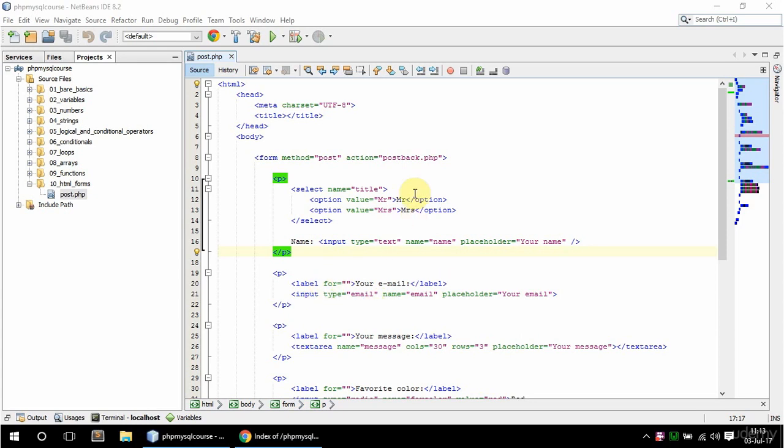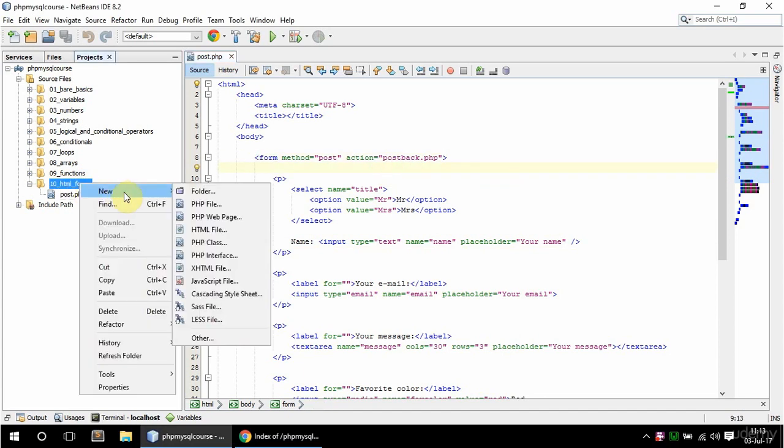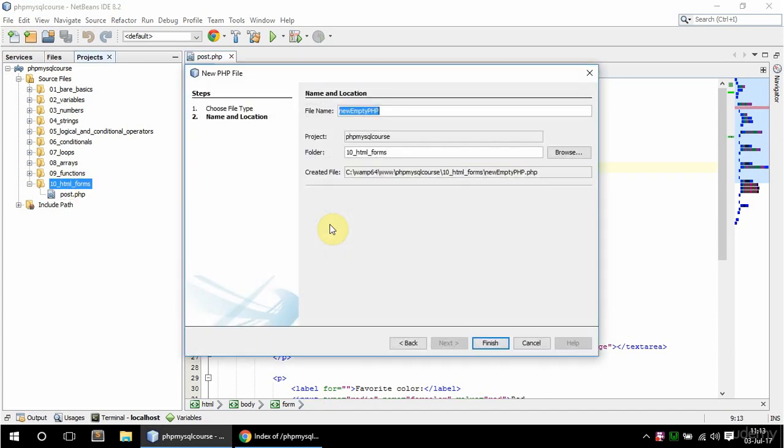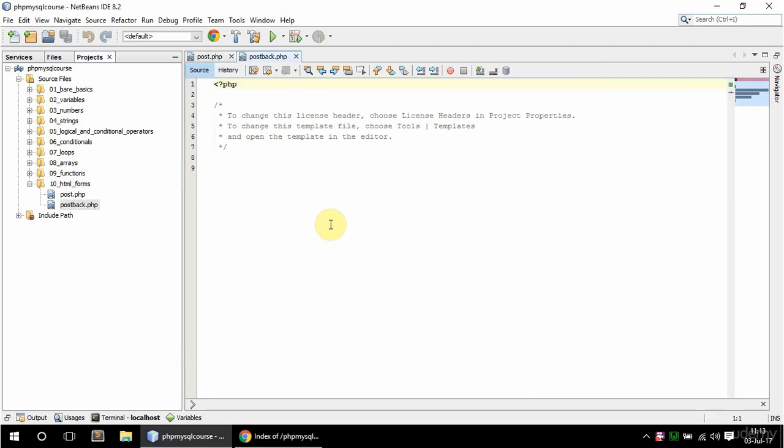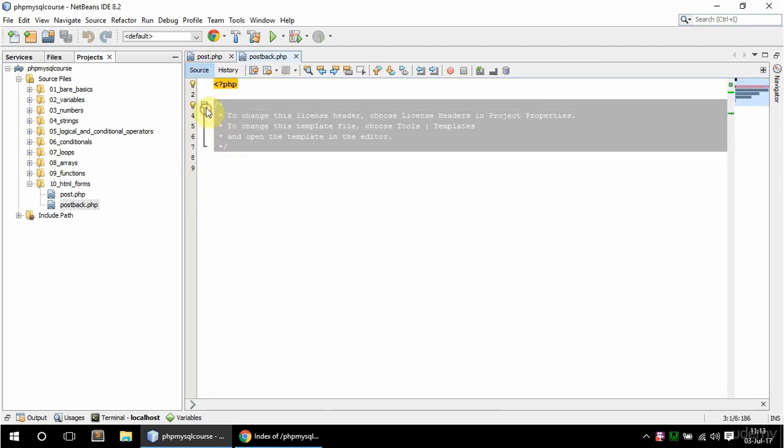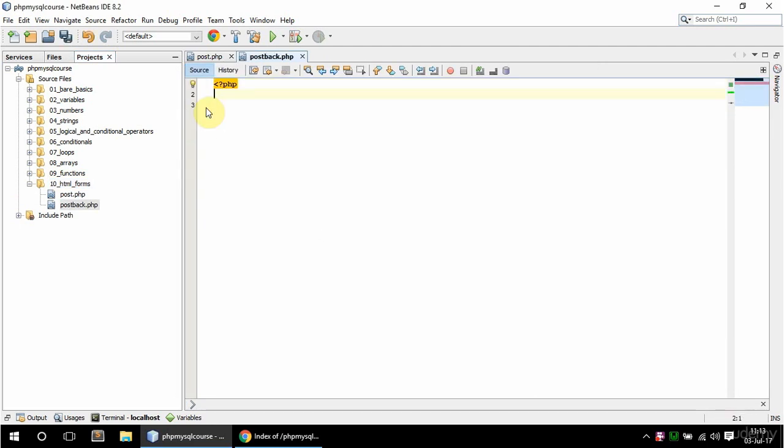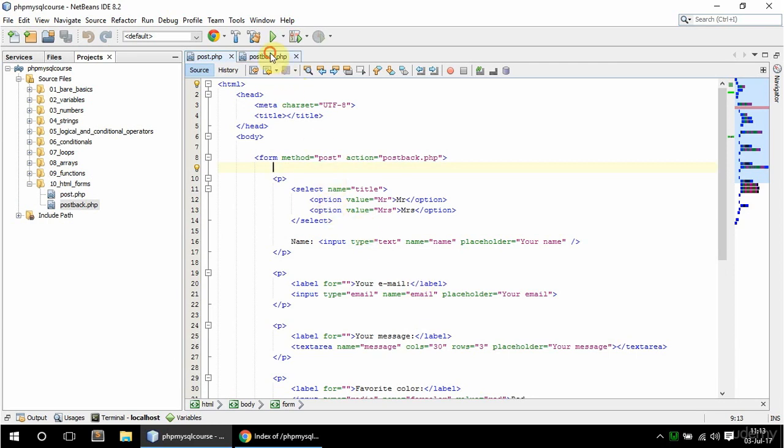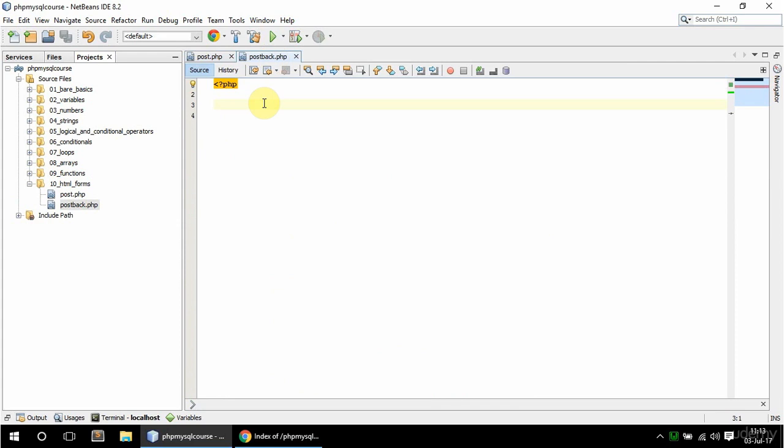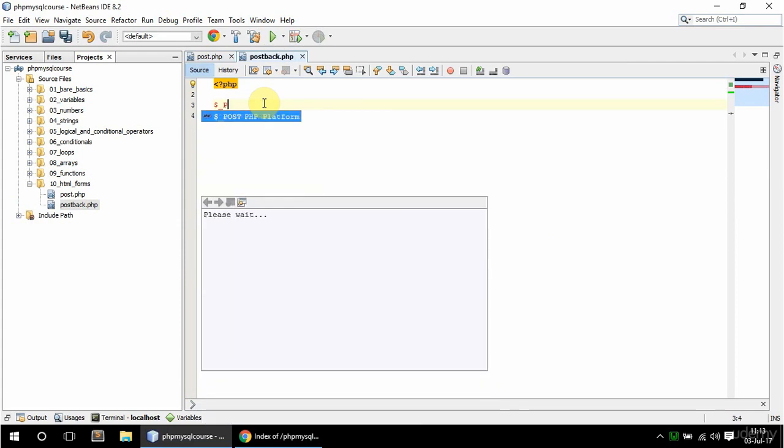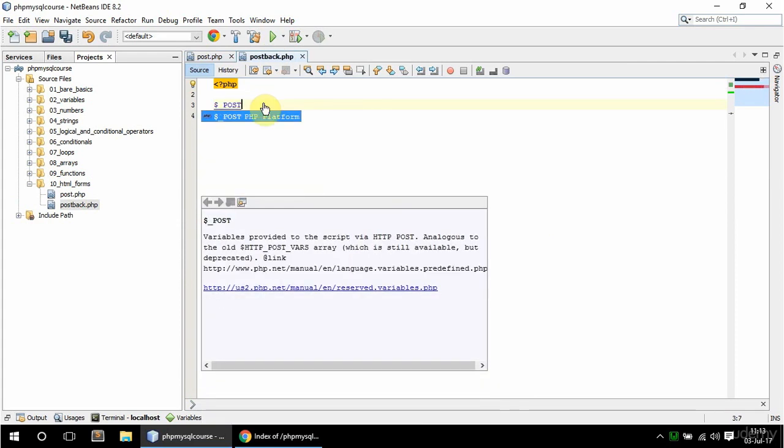So I'm going to create this postback.php in the same folder, HTML form. So how do I get those values now? Each element here has a name, so name of this input is name, of select is title and so on. So I need that name, and since the method is POST, I'm going to use the POST PHP superglobal, which goes like so, dollar sign underscore POST.